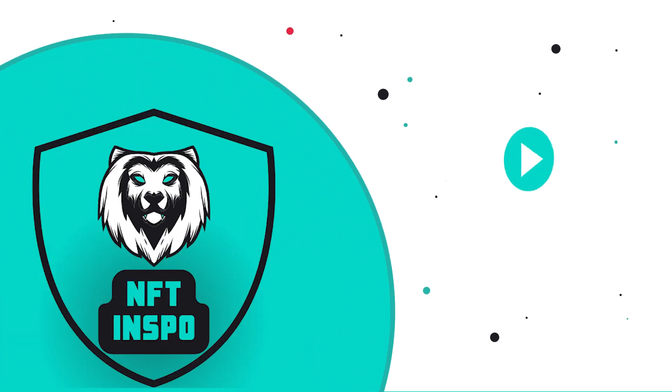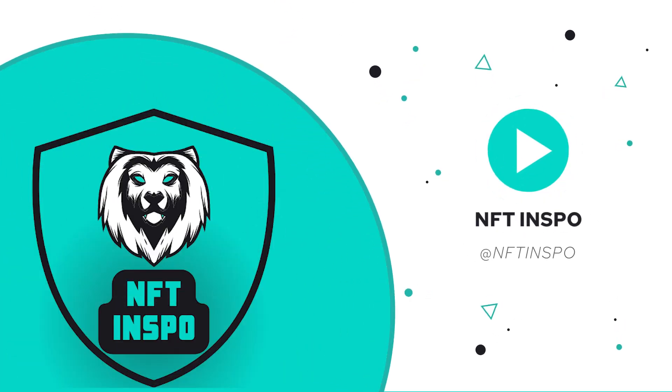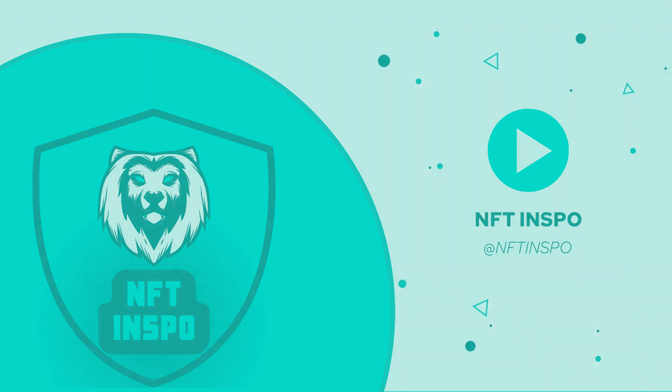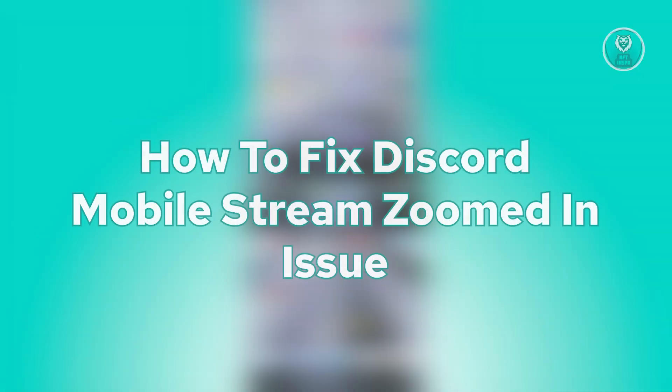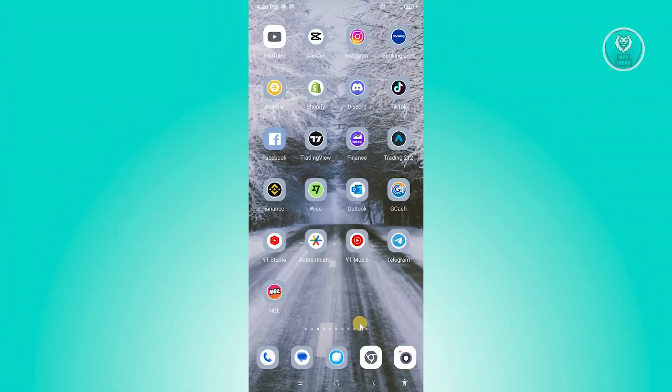Hello guys, welcome back to NFT Inspo. For today's video, we're going to show you how to fix Discord mobile stream zoomed in issue. So if you're interested, let's start the tutorial. You might be having this issue here.